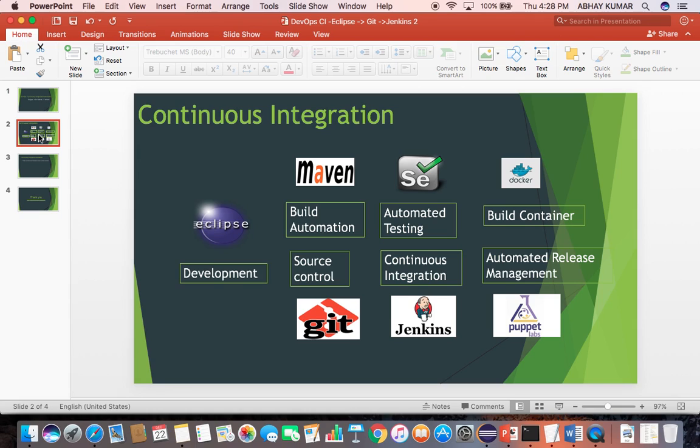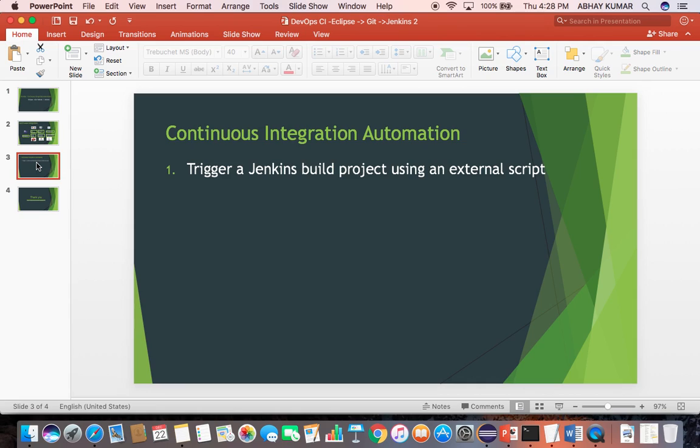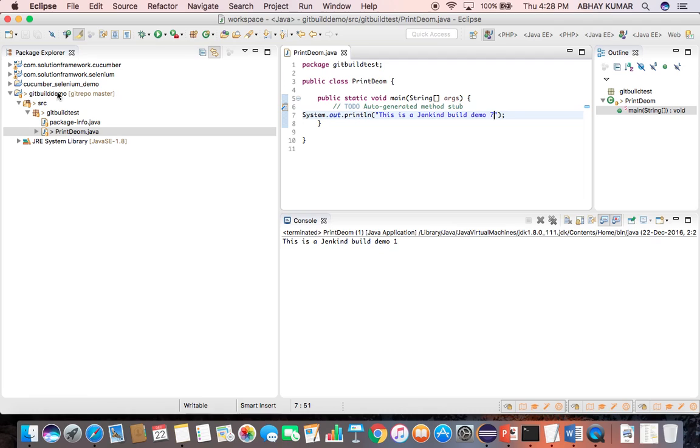Trigger a Jenkins build project job using an external script. So here in my Eclipse I have a small Java project, git build demo. I have saved this project in my local git repository.